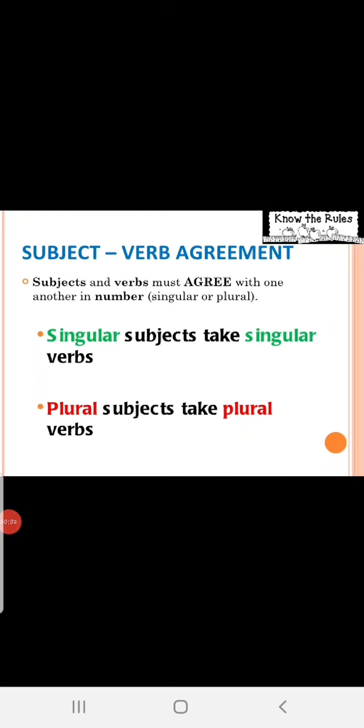Hello, my dear students. Welcome to the grammar classes. Today, the next topic is subject-verb agreement.